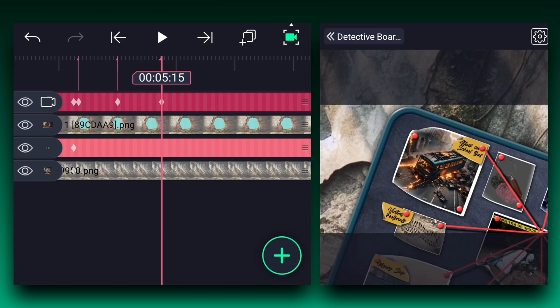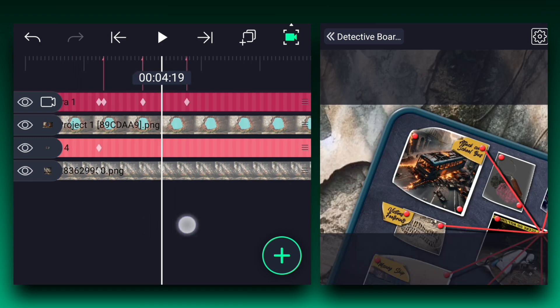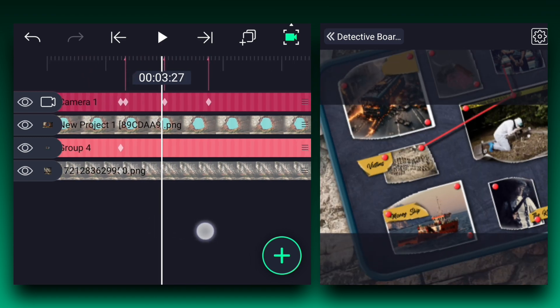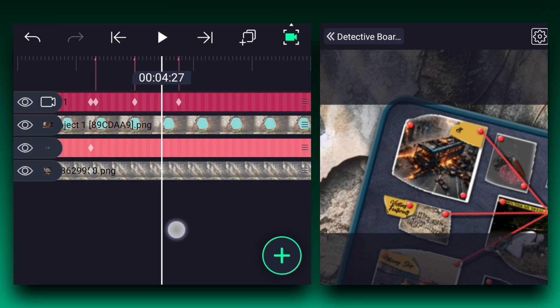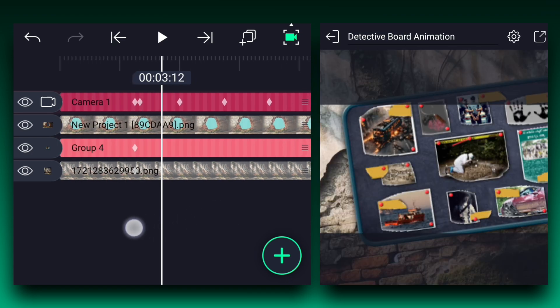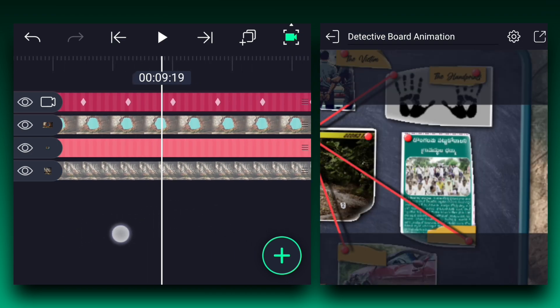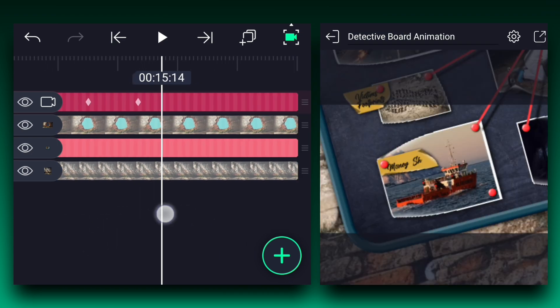In this way, you need to animate the camera for each poster and also don't forget to animate the text. As you can see, I have finished the camera animation for each poster. Now let's finish the entire animation.